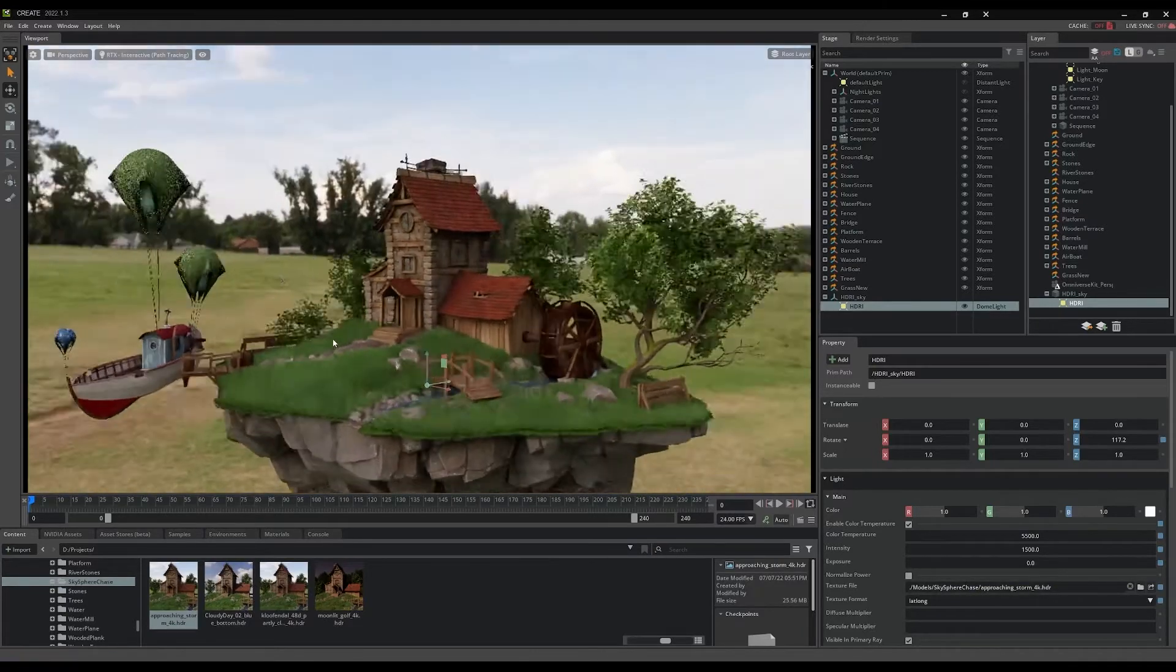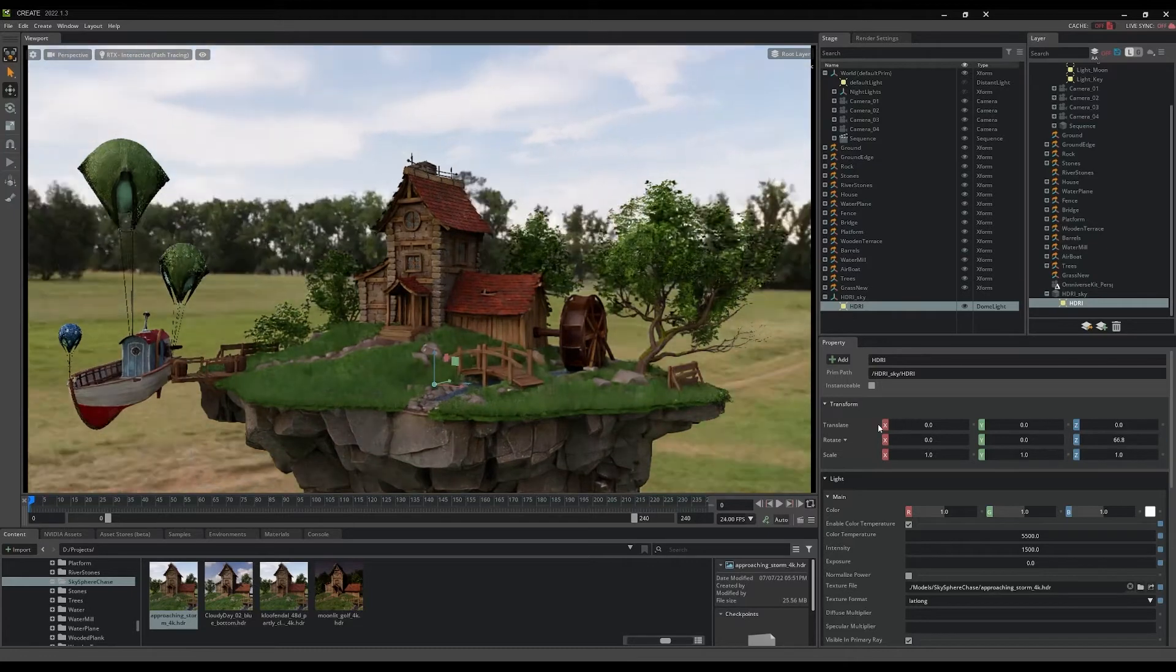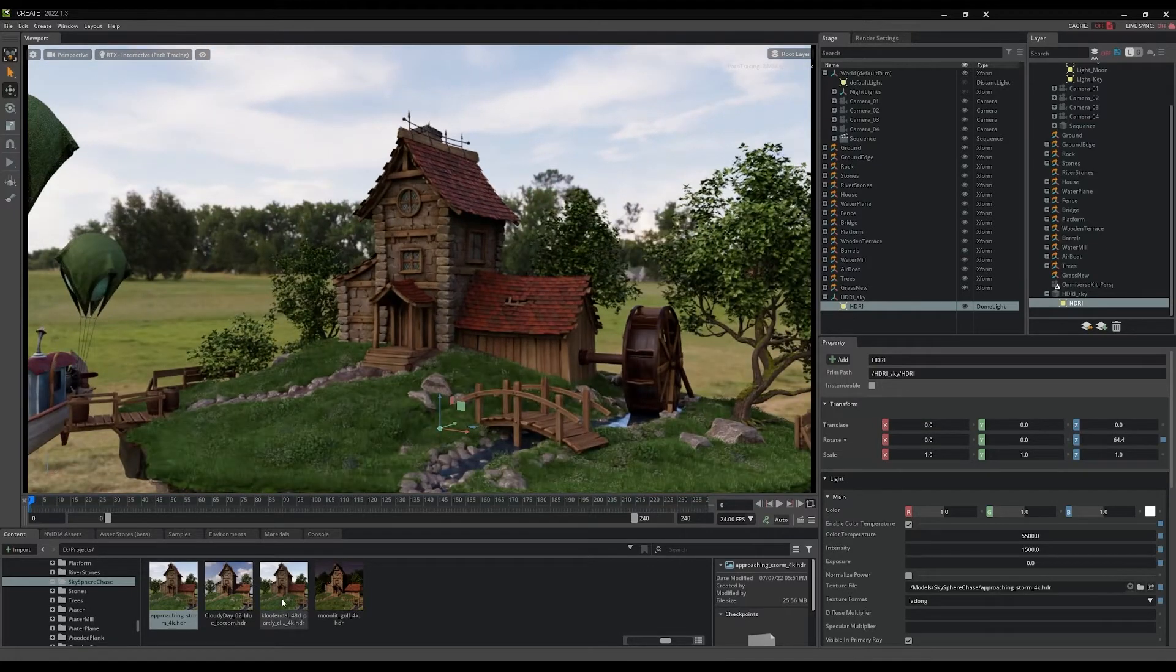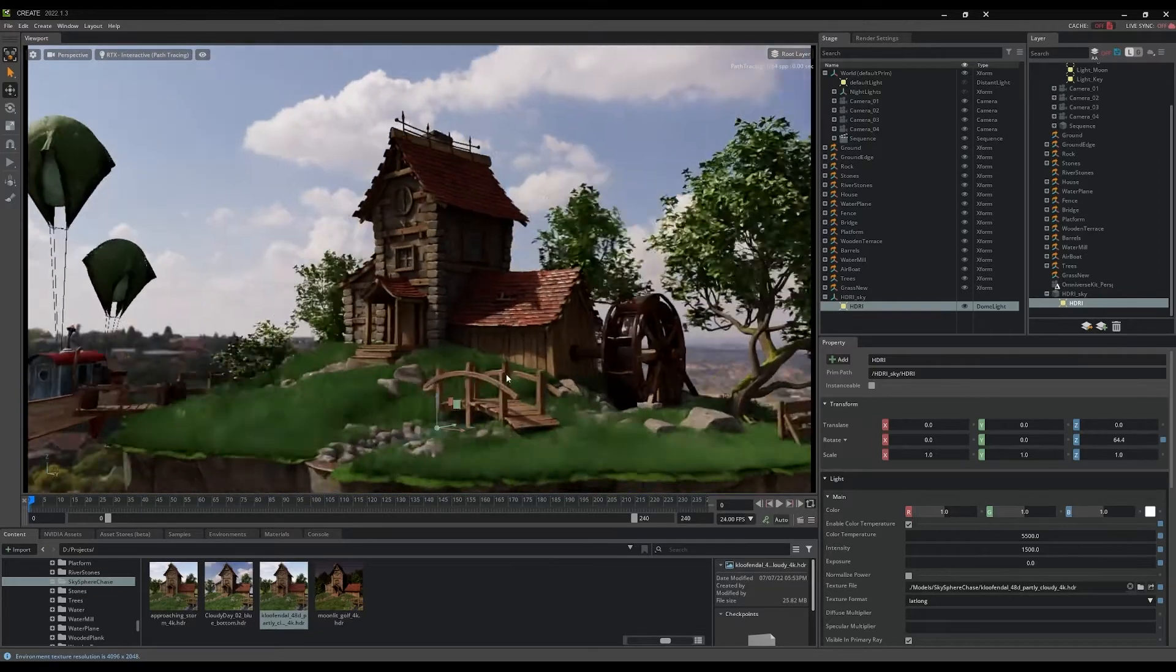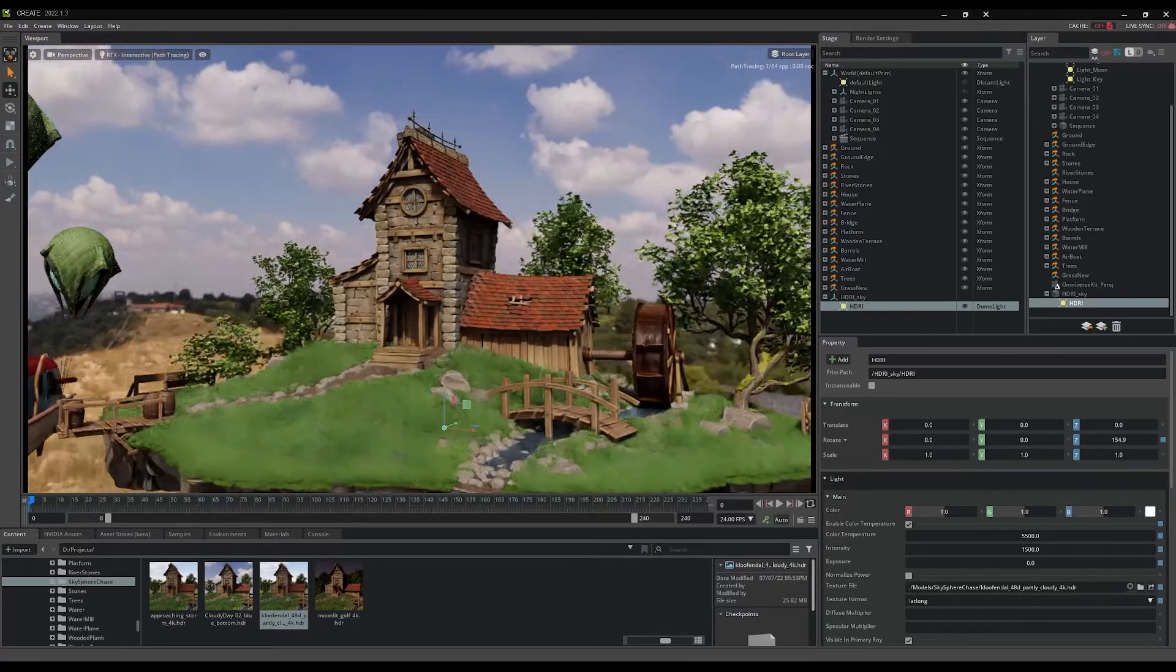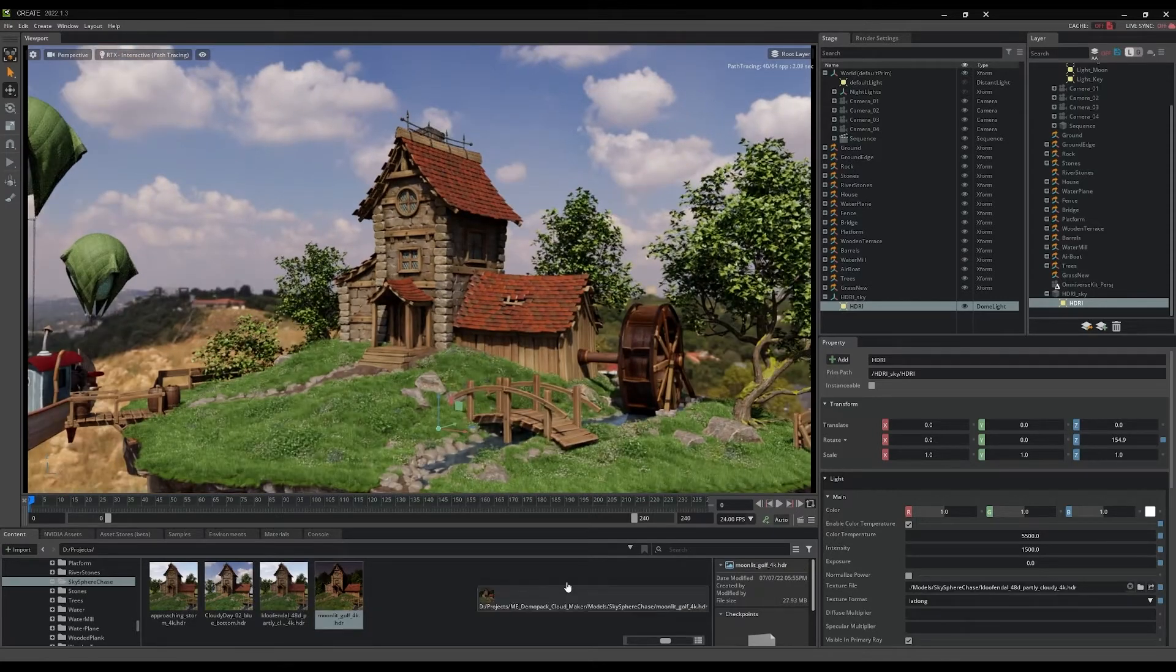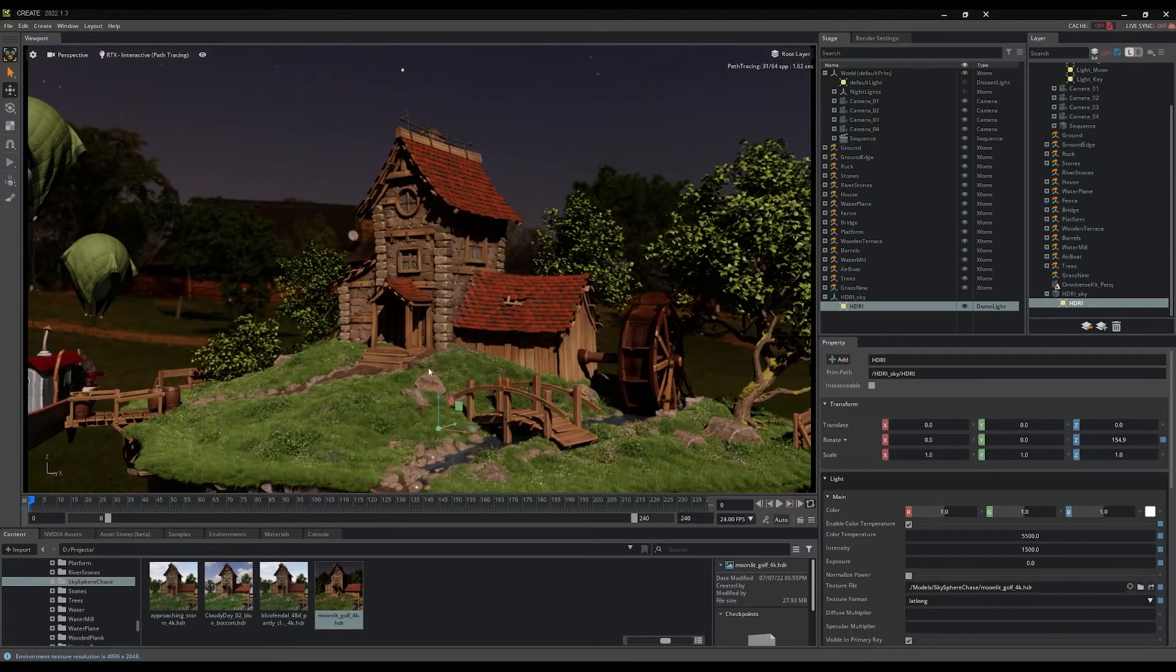Navigate in the content browser to the folder called Sky Sphere Chase and there are other 4K HDR images you can try on the Sky Dome texture. Just drag a texture onto the texture file pointer in the property panel to view different options for your background environment. The moonlit sky is fun because you can use it to begin turning the daytime scene into a night shot.